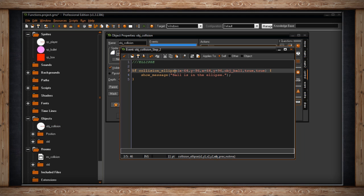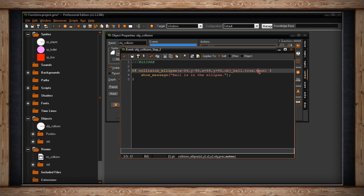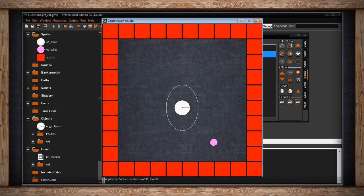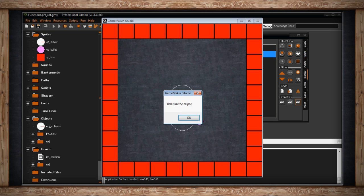After we've set our region, it just wants to know what object to check for the collision — we're going to check the object ball again. And then once again we'll use precision and not me set to true. When it does collide, we'll show a message that says 'the ball is inside the ellipse'. Here's what it looks like — we've got our oval, taller than it is wide, and right when the ball collides with it, it's inside the ellipse.